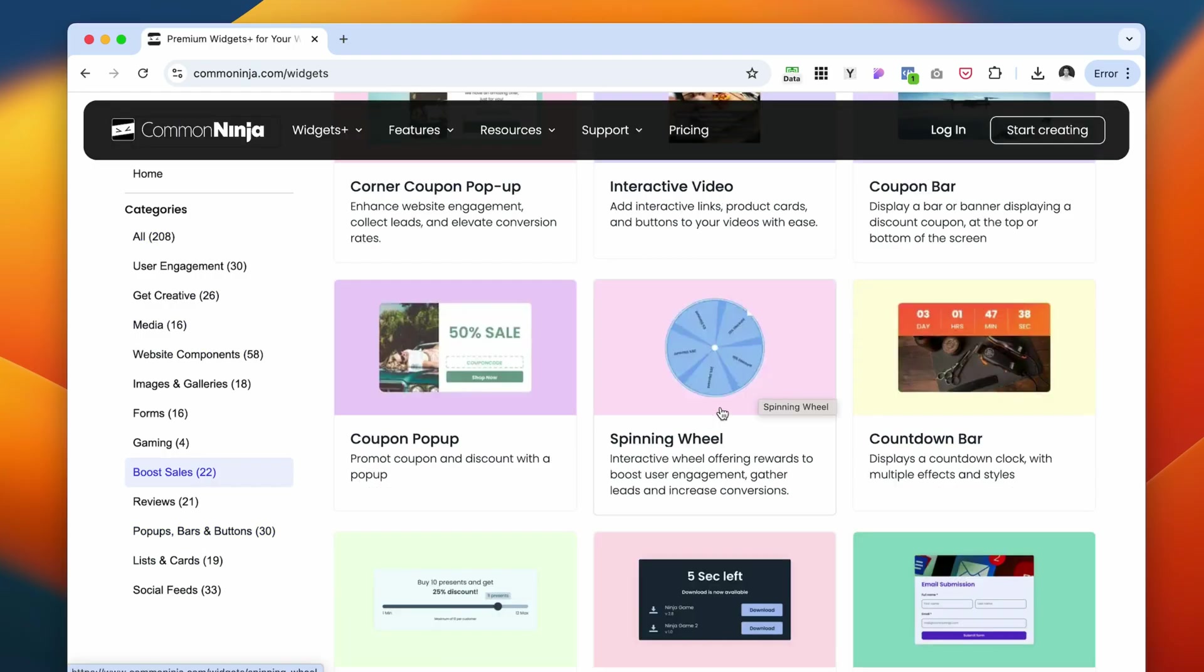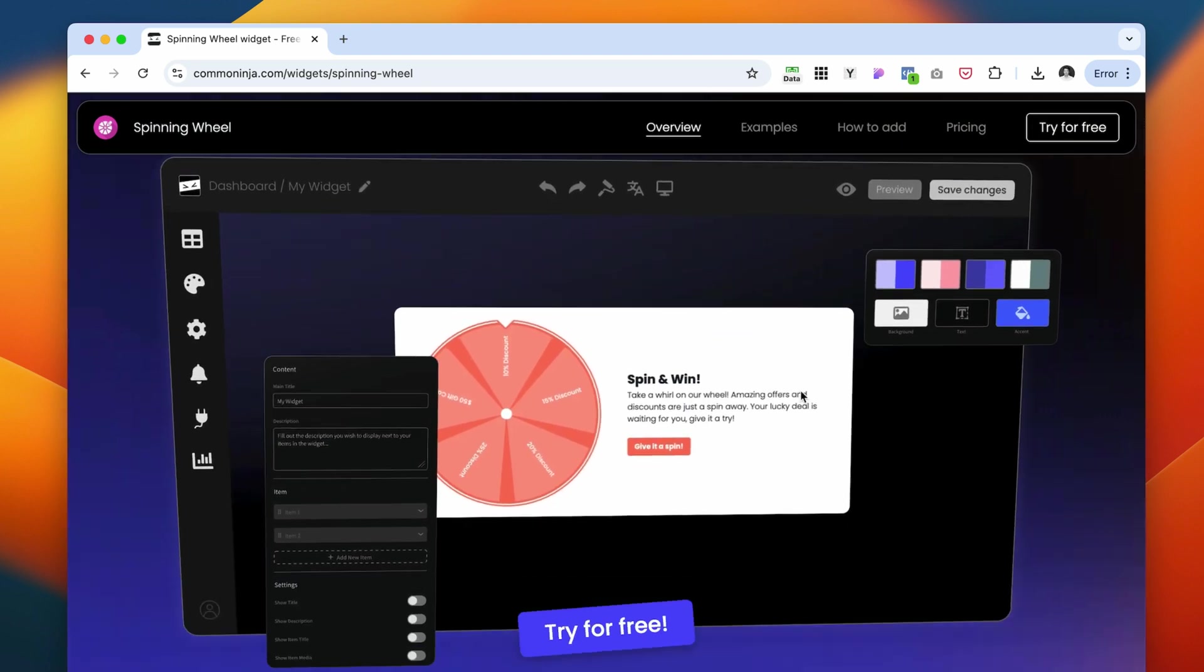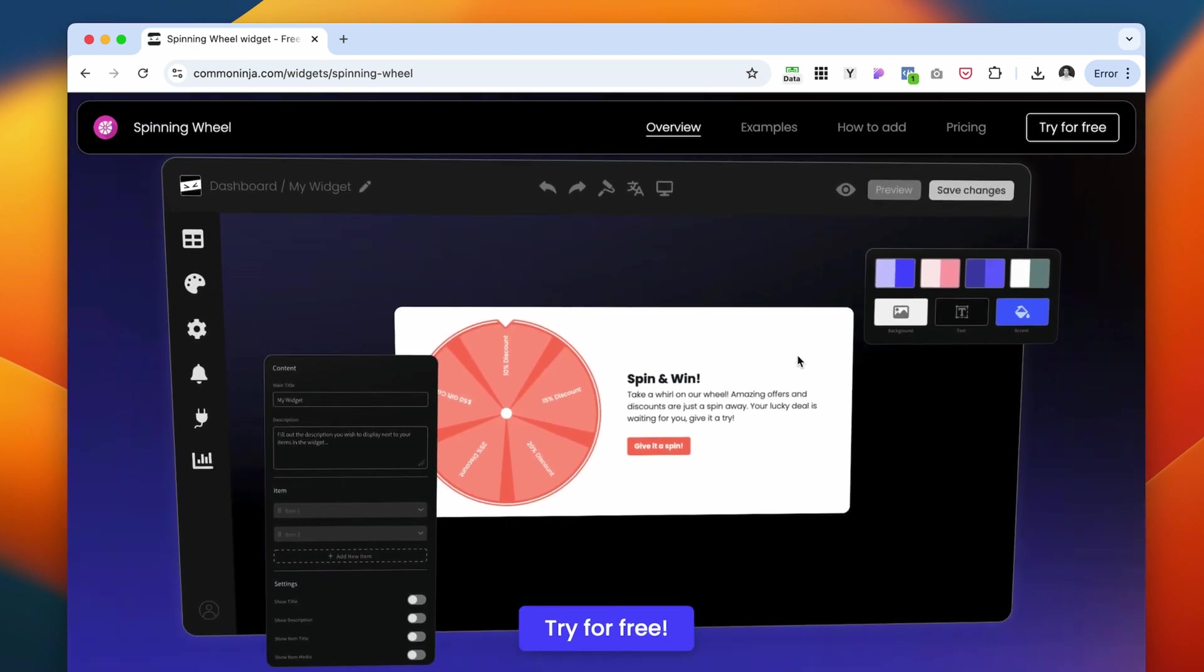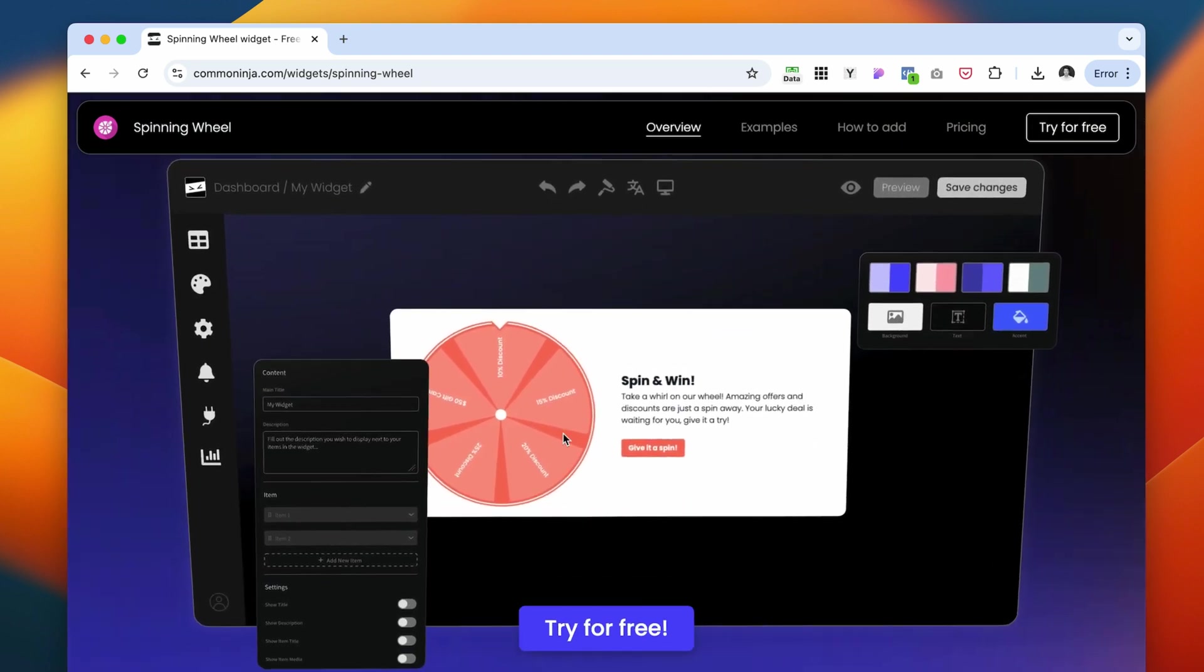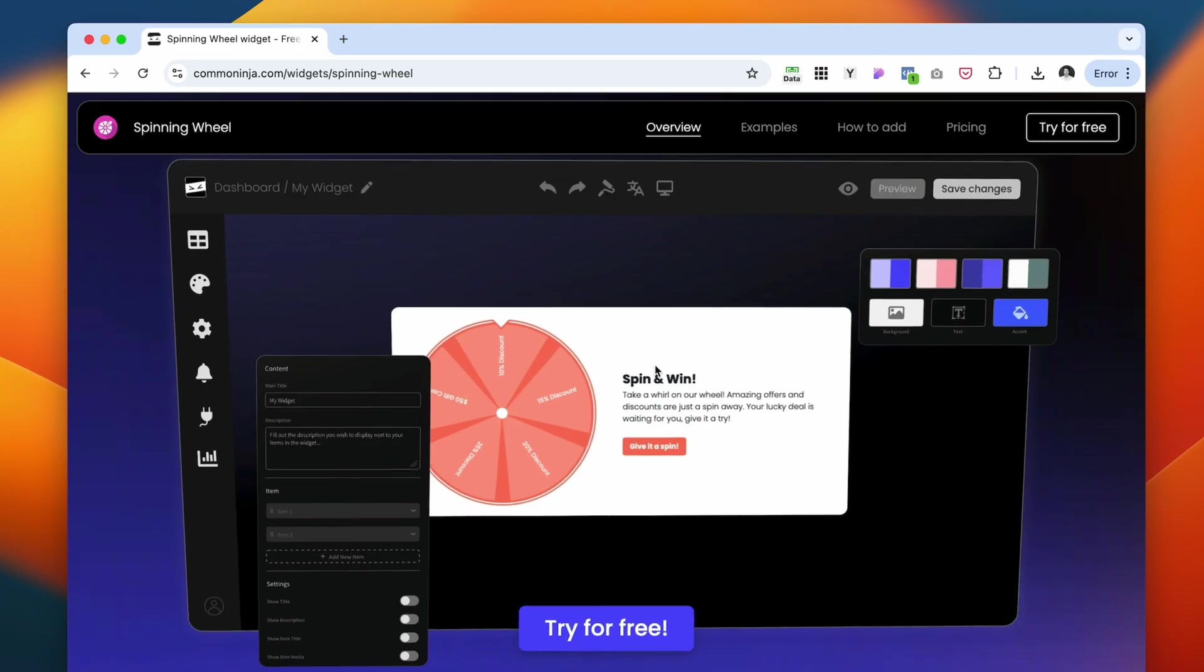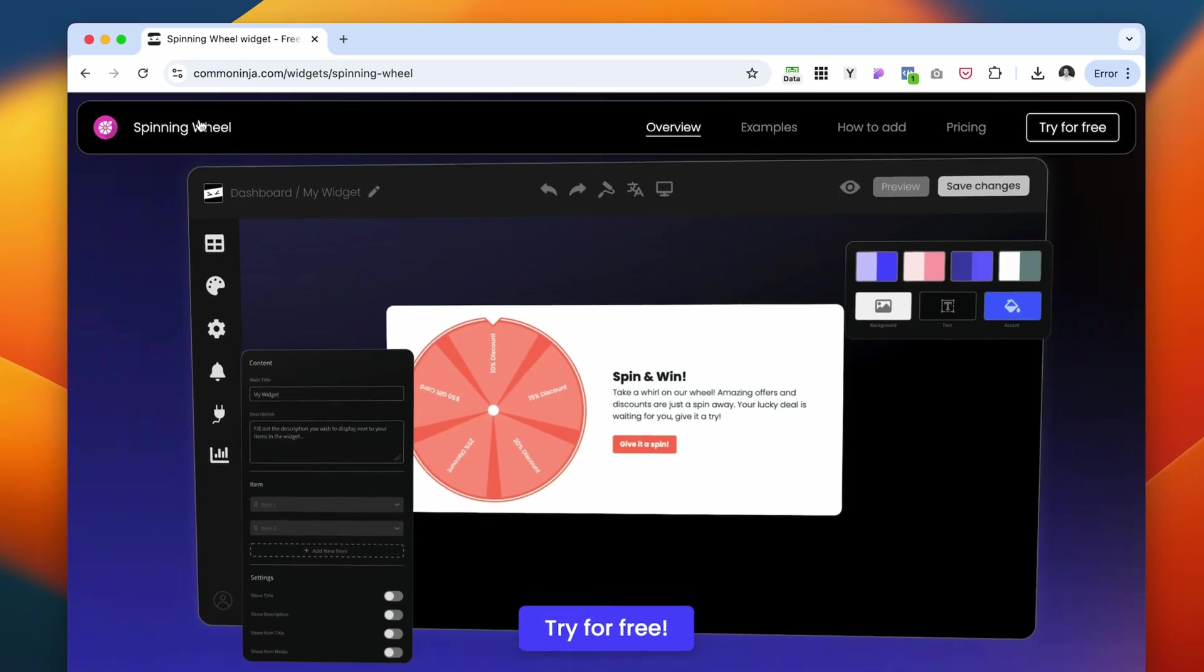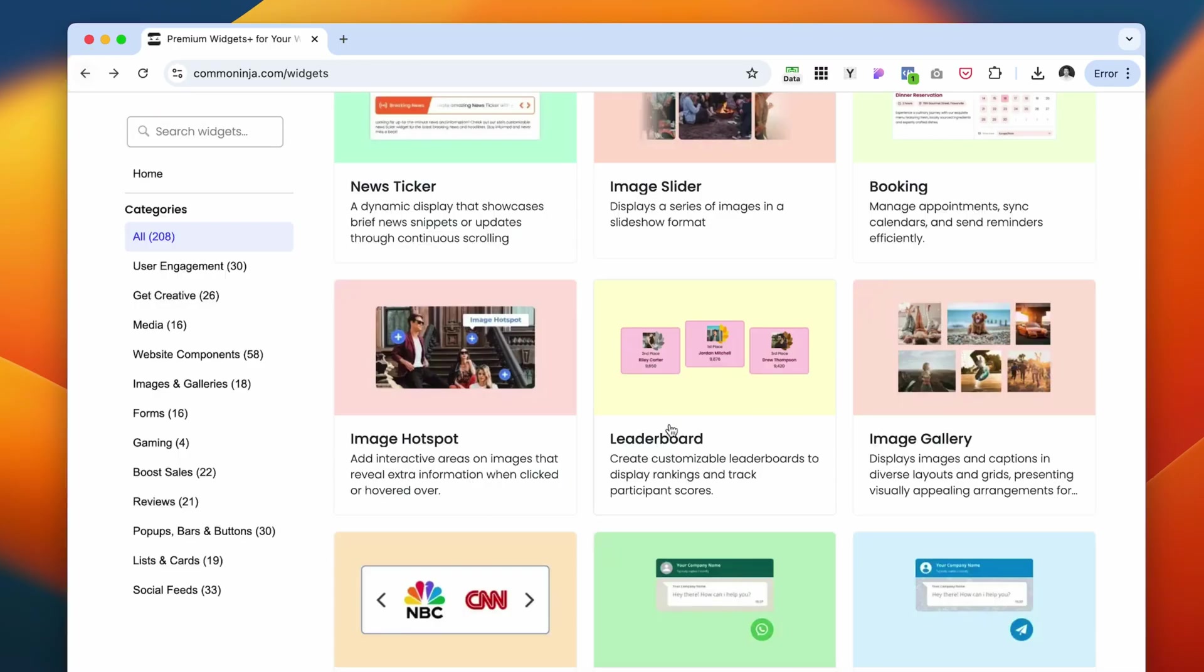I just want to show you one that I really liked. One is a spinning wheel. It's like a gamification of your website, and you can include different stuff that people can win when they spin it on your website. A lot of big name marketers are using this spin wheel. You can utilize it for your website by using Common Ninja.